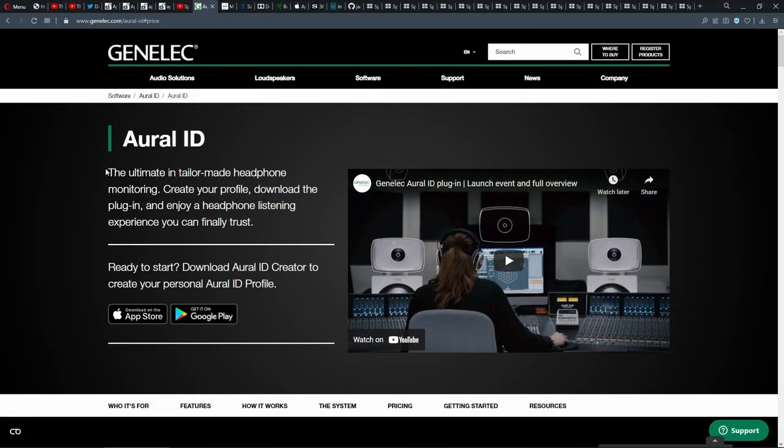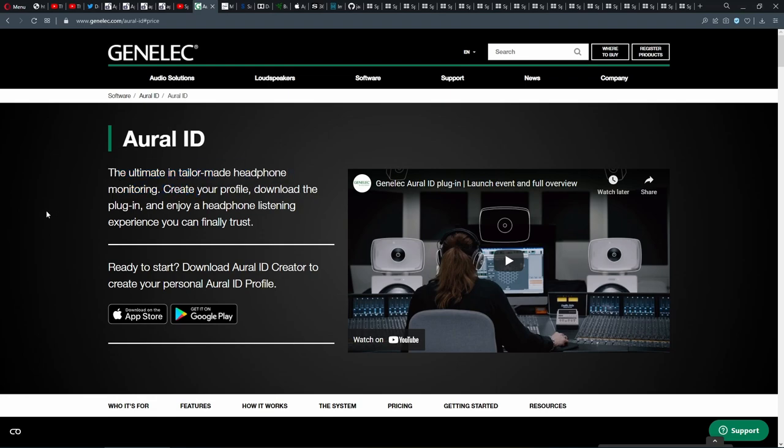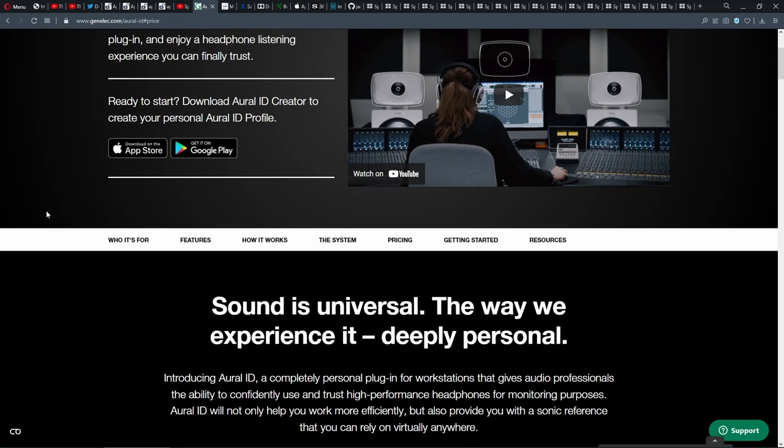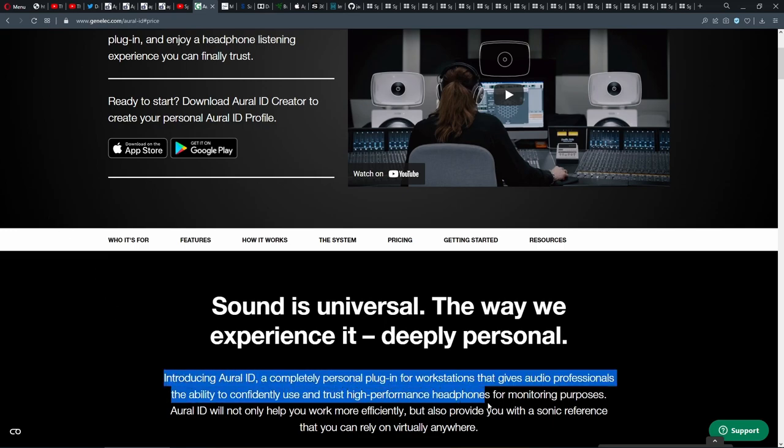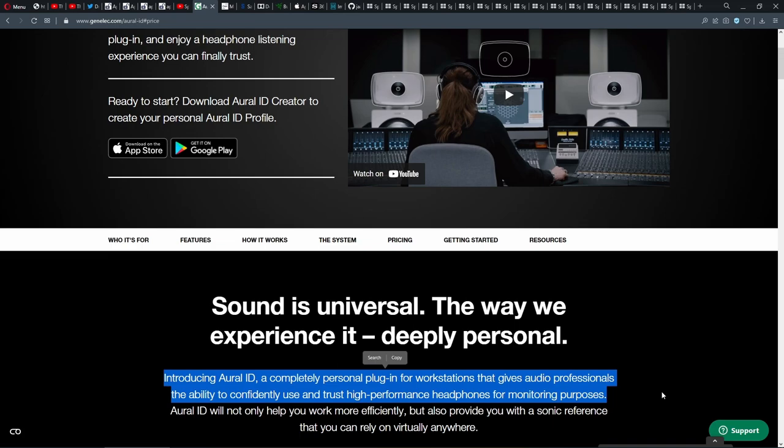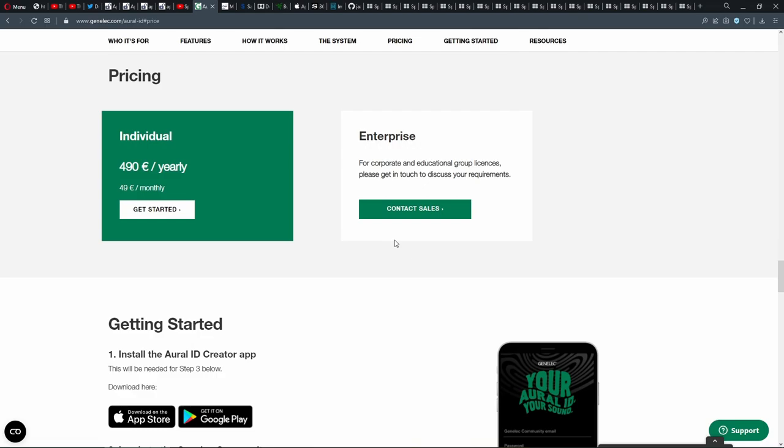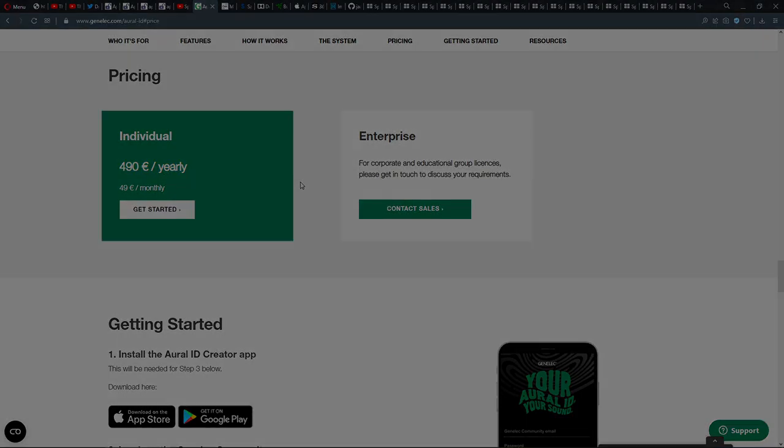In fact, Genelec, one of the most trusted studio monitor manufacturers in the world, came out with the product Genelec AuralID, which does just that. If you have no time for Mesh2HRTF, AuralID will simulate your individual HRTF from data collected using a smartphone camera. Note that in its current form, Genelec AuralID is locked to work only with Genelec DAW plugins and is not exactly cheap. Notably, according to Genelec, the ability to create and listen to your own HRTF is worth almost 500 euros per year.